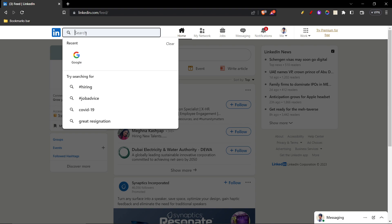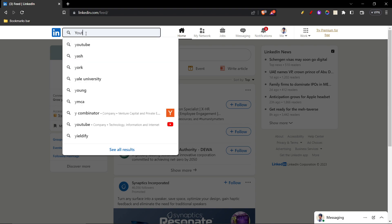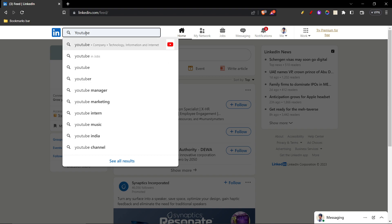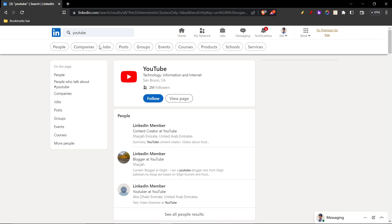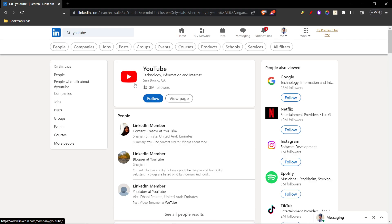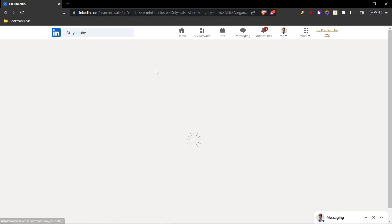Let's say you want to work at YouTube, just for an example. I'm going to search for YouTube. As you can see, it says YouTube, which is a company. I'm going to click on it and then I'm going to click on YouTube.